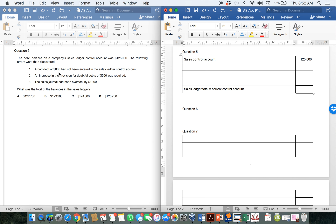Number one: a bad debt of 800 had not been entered in the sales ledger control account. Your bad debt reduces the receivables because you don't expect the payment — you've written off the account — and so therefore we should have taken that 800 into account when working out our control account. So we do need to show that amount.